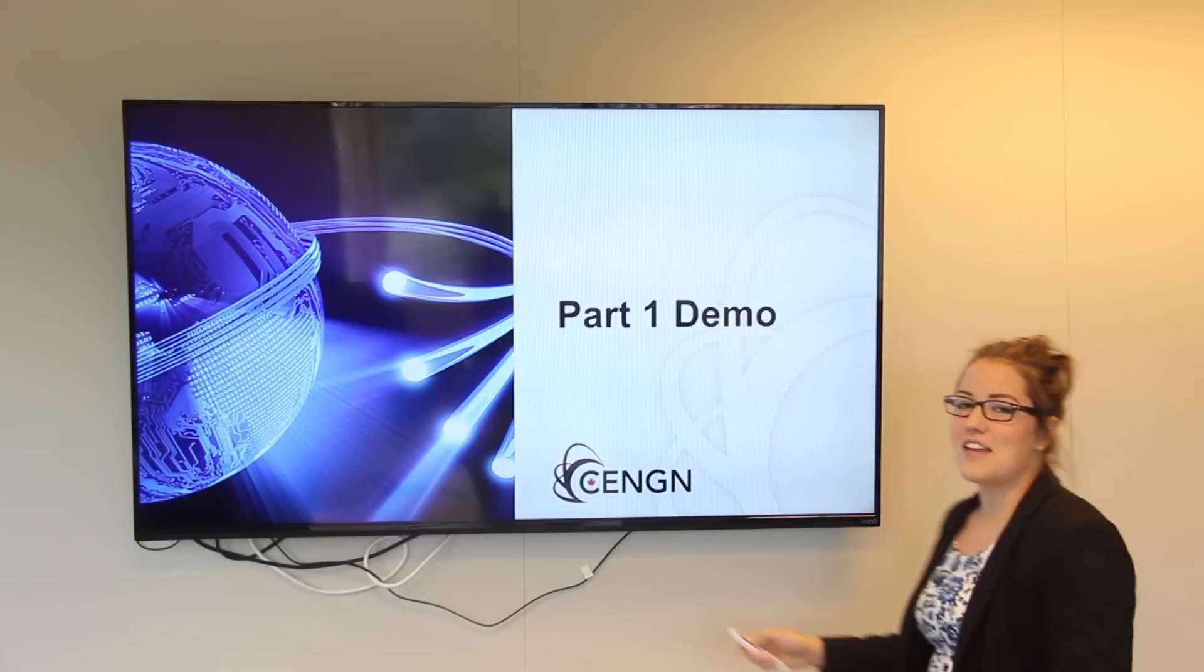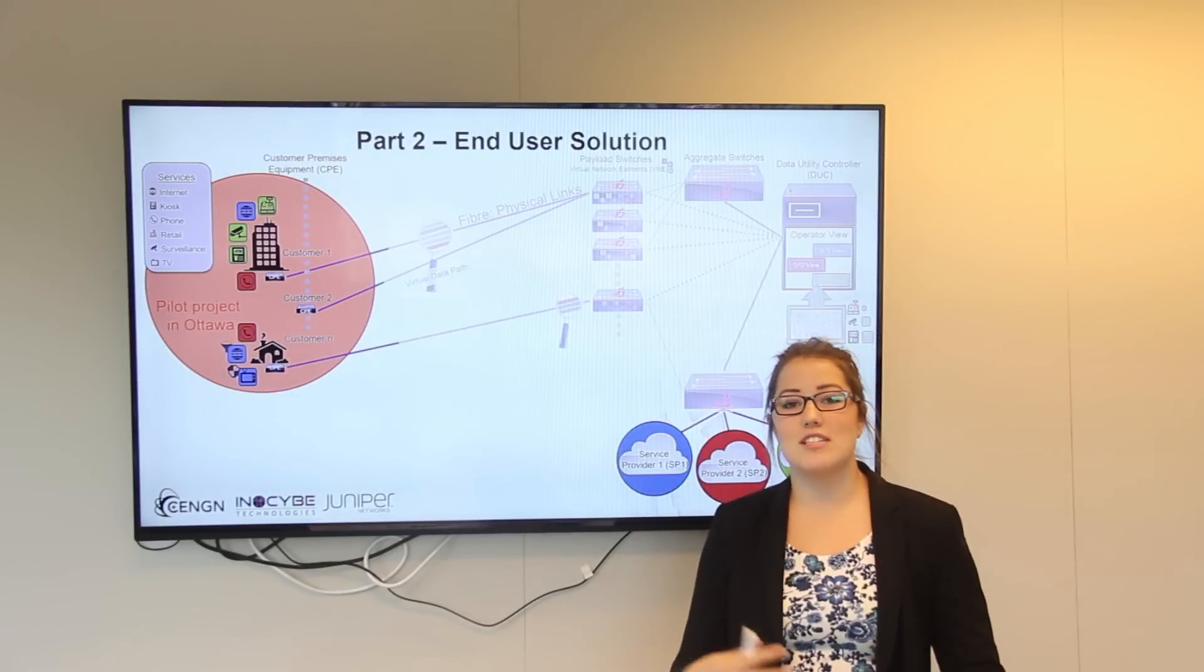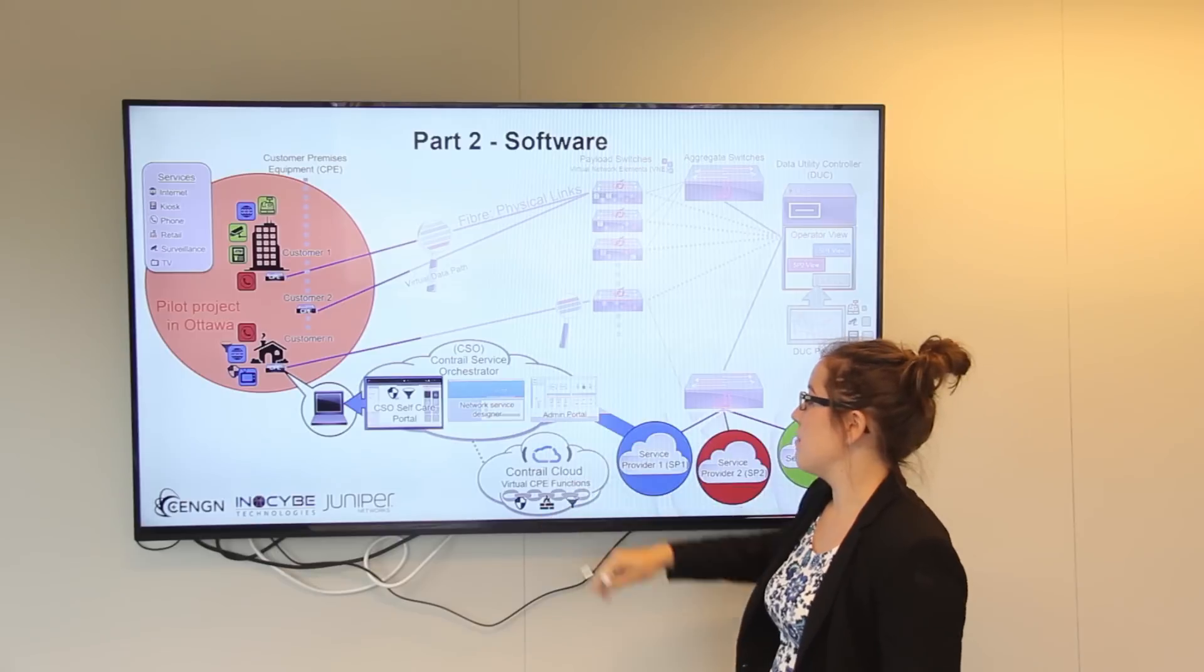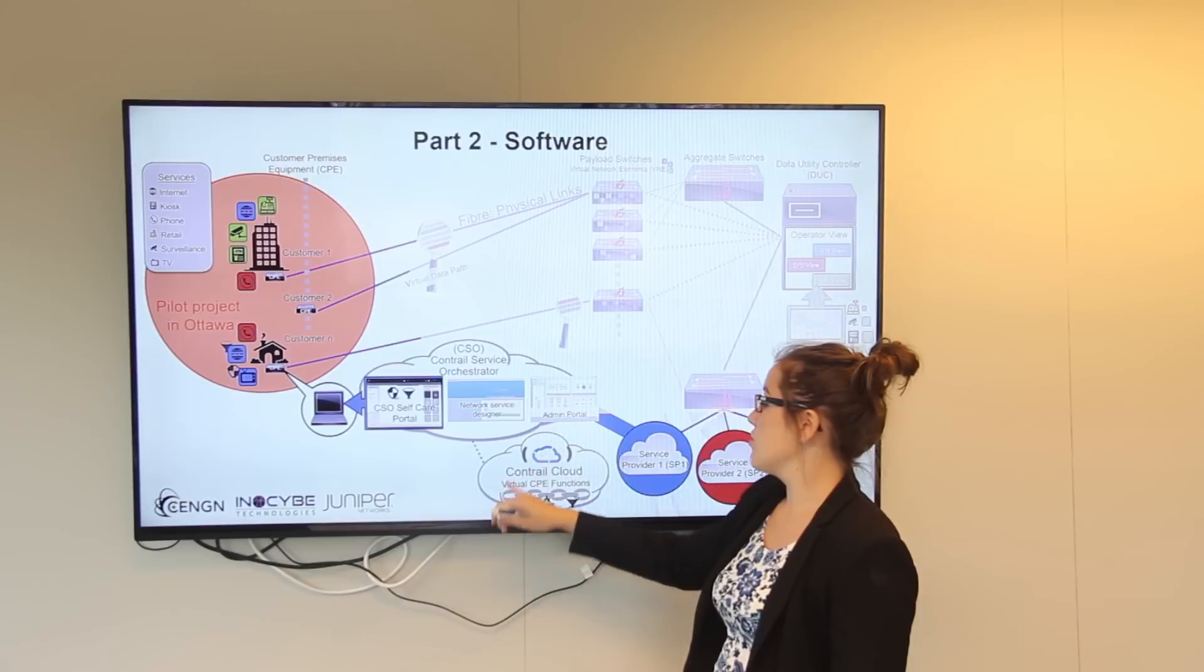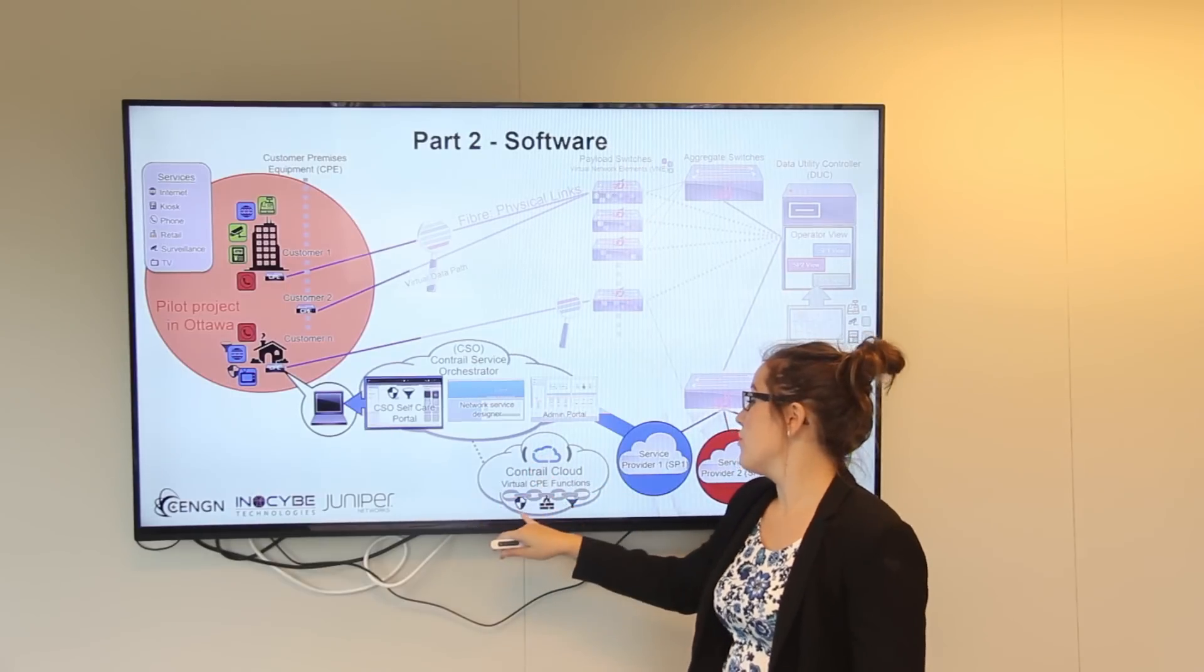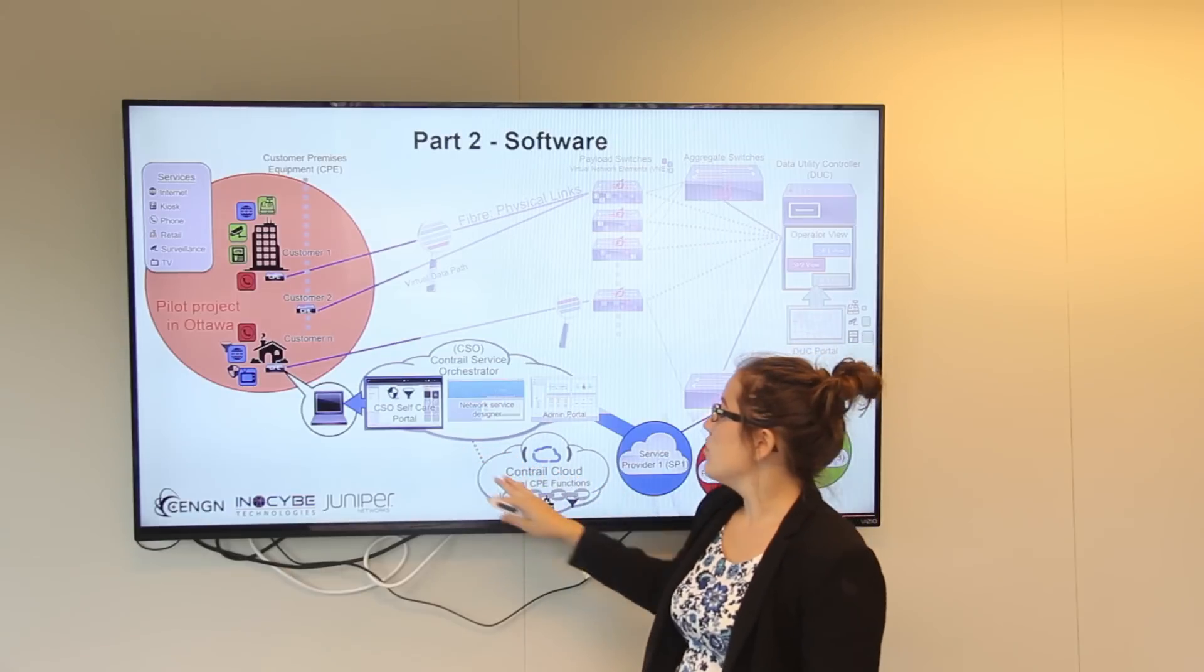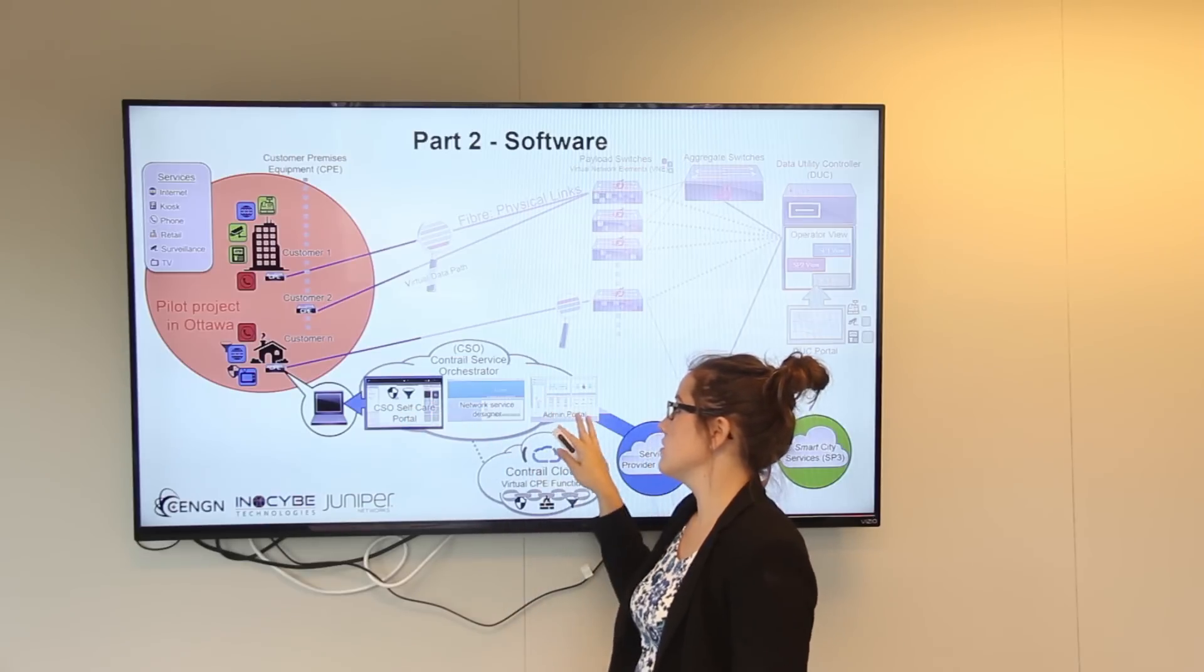Thank you Raymond for that awesome demo. We're going to be moving on to the second part which is the end user solution and their services. The bottom half of the big picture illustrates Juniper's solution, which consists of the Contrail Cloud which virtualizes CPE functions such as URL filtering, firewall, and parental controls, and also which is all managed by the Contrail Service Orchestrator, which has three parts.